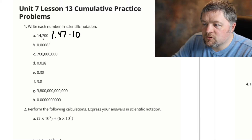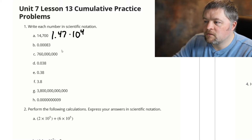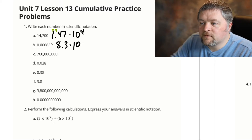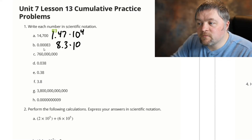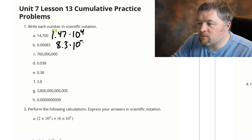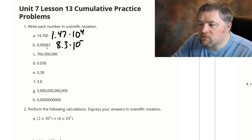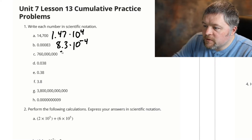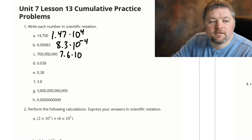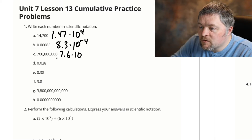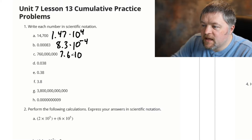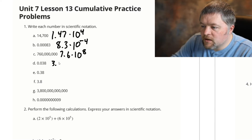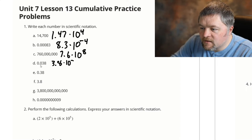One, two, three, four. 8.3 times 10 to the power of — this time we're dealing with a small number, moving the decimal point in the opposite direction, so our power will be negative. One, two, three, four spots. Our next one will be 7.6 times 10 to the power of how many spots did we move the decimal — one, two, three, four, five, six, seven, eight. Small number again: 3.8 times 10 to the negative, one two.